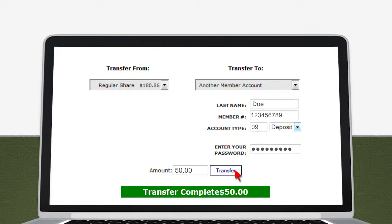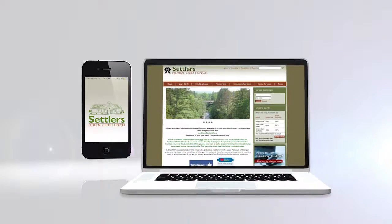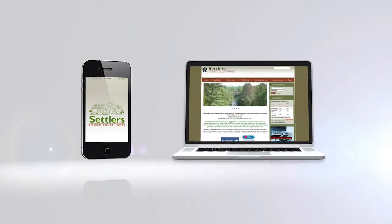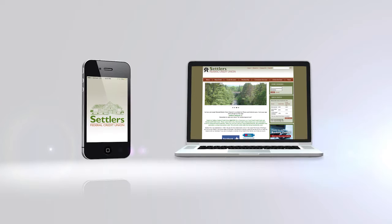It's that easy to transfer money using Settlers Federal Credit Union Home Banking and the mobile app.